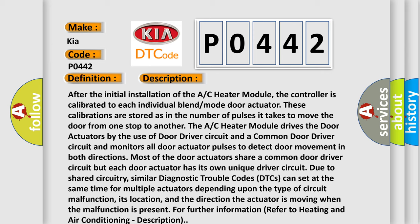Similar diagnostic trouble codes DTCs can set at the same time for multiple actuators depending upon the type of circuit malfunction, its location, and the direction the actuator is moving. When the malfunction is present for further information refer to heating and air conditioning description.